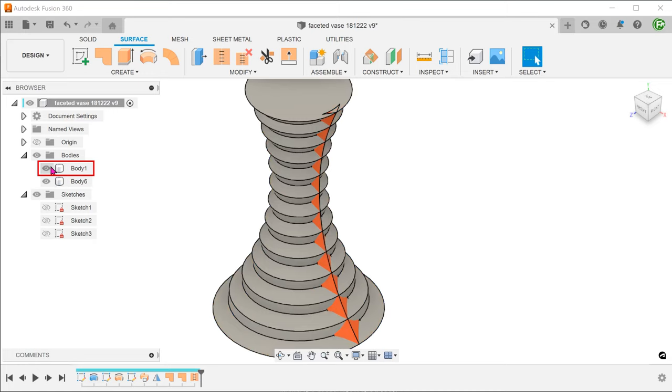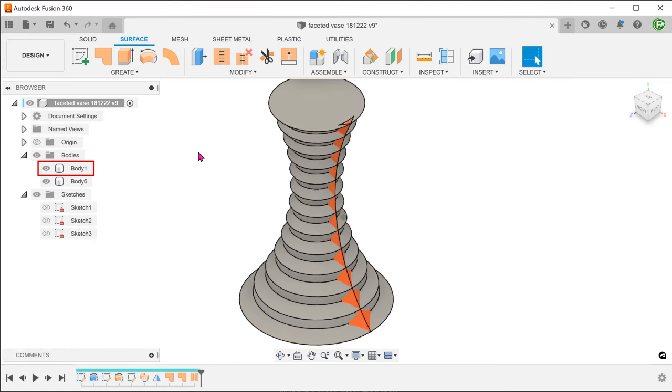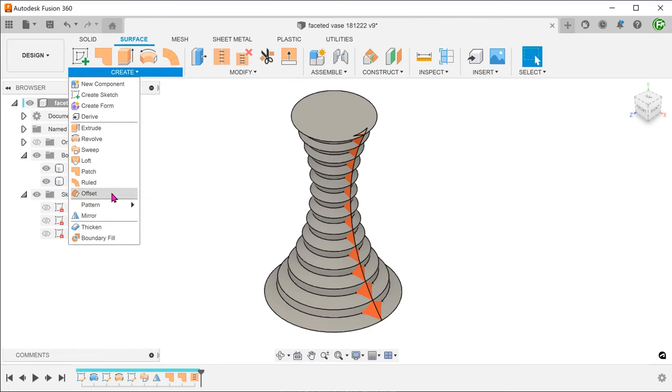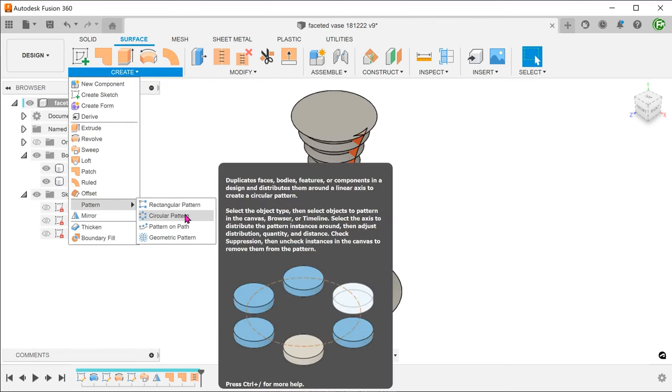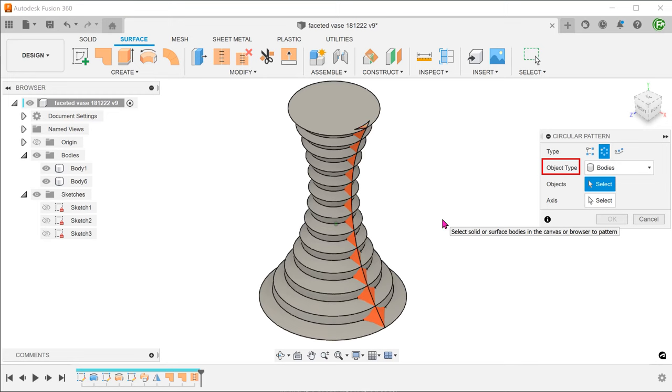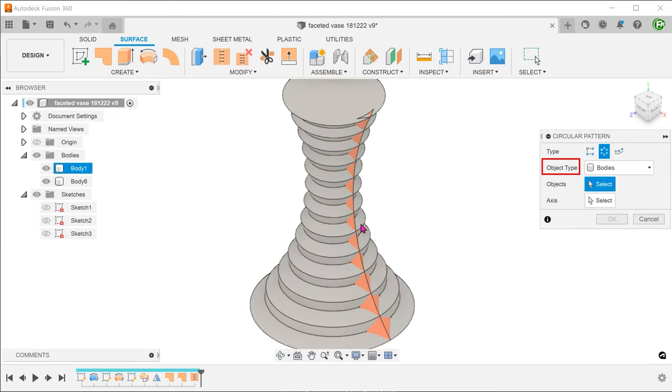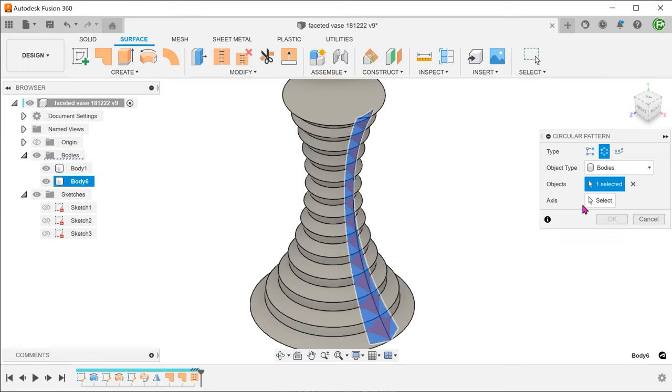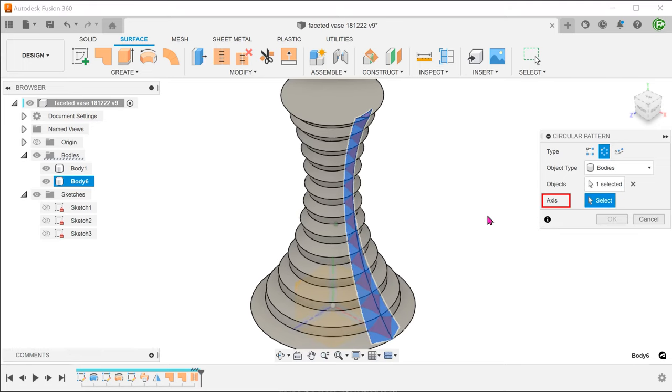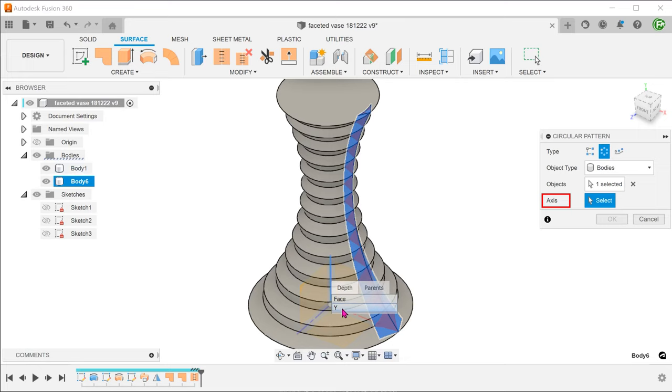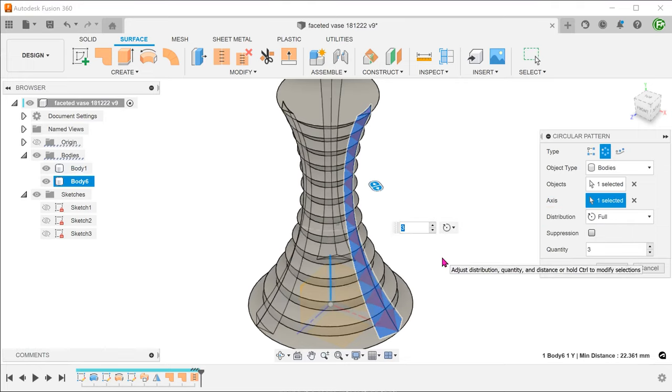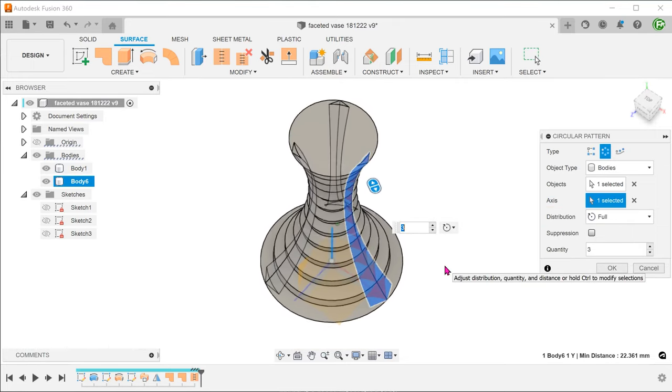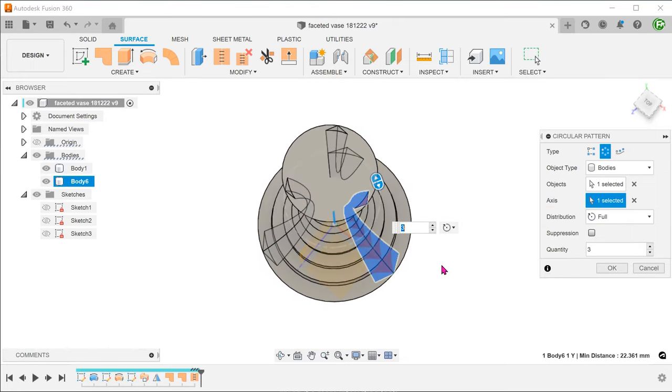Bring back the revolved solid. Begin the circular pattern command. For object type, select bodies and select the newly formed body. Select the y-axis as the axis. Adjust the number of instances.